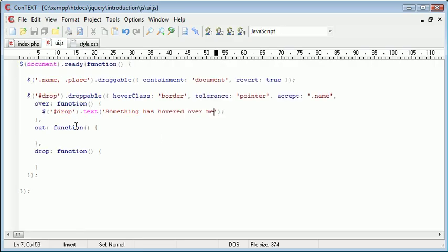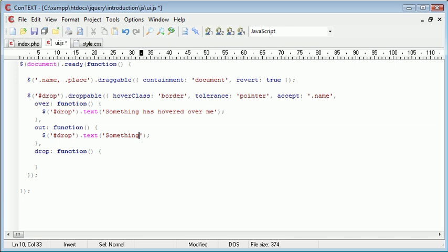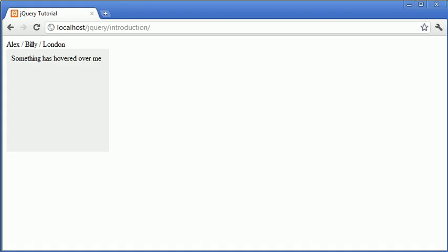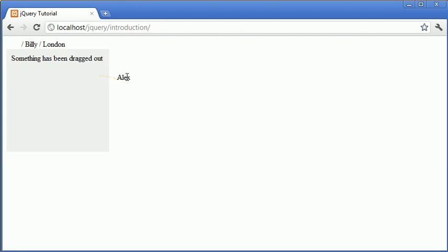Now what we want to do is go ahead and specify what happens when we drag a particular element out. So we again use a selector to select drop and we apply the text, something has been dragged out. And when we refresh, we can drag something in. When we drag it out, it changes to something has been dragged out.